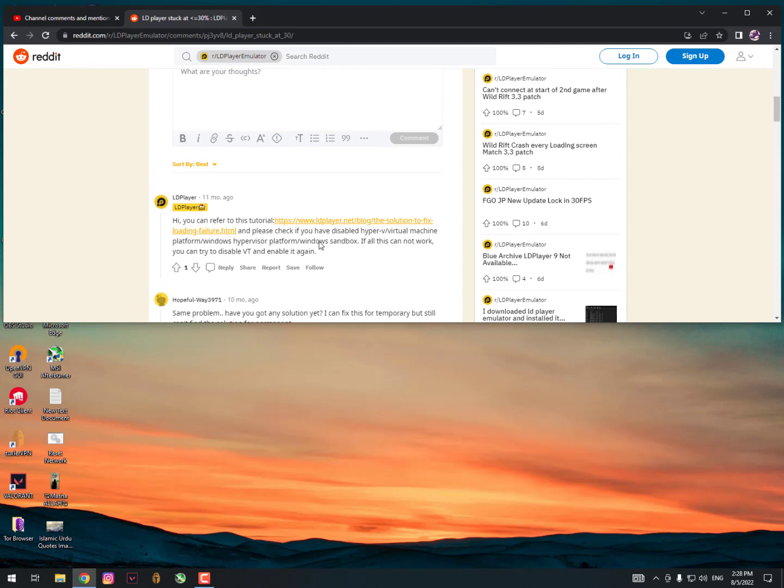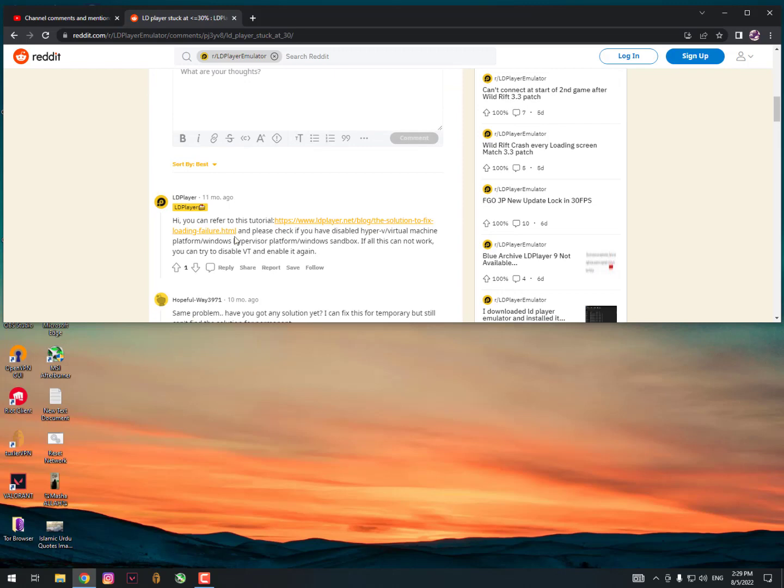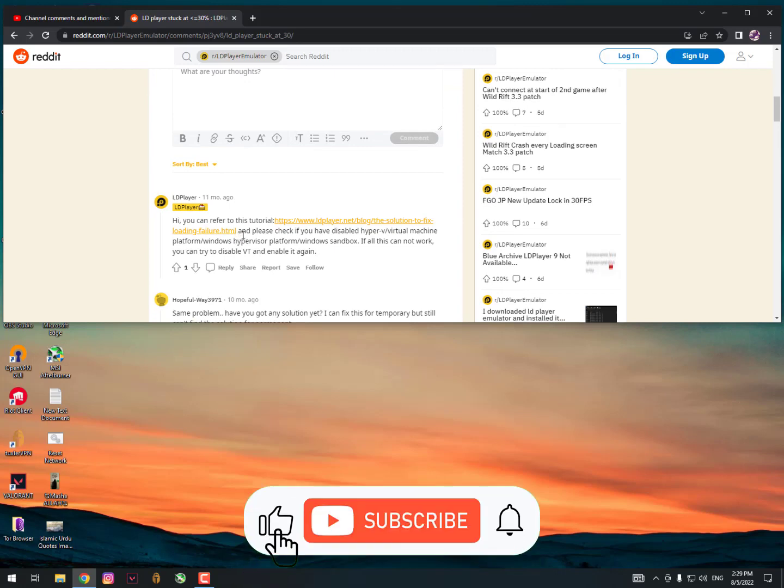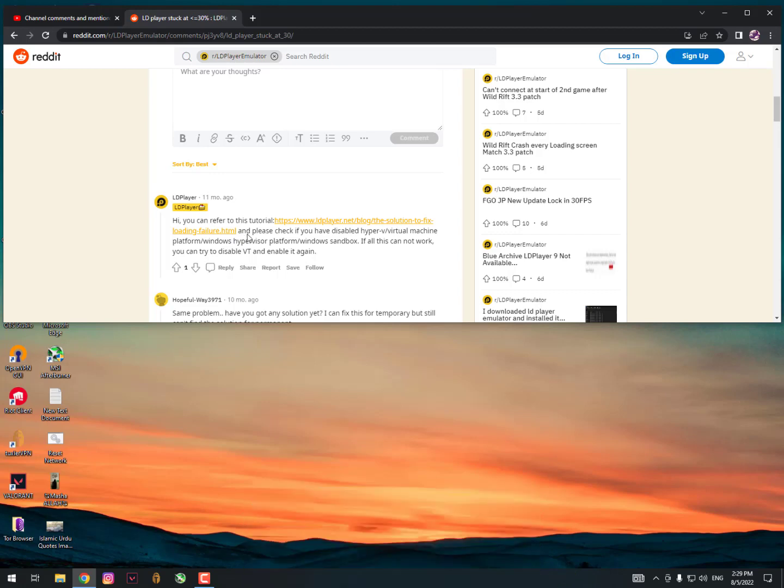Then I'm highly recommending you guys go with Nox Player. That is actually more stable than LDPlayer. LDPlayer is kind of light, but it's not much optimized for low-end PCs. That's why I'm recommending you go with Nox Player, which works better than LDPlayer. I hope this video is really helpful for you. See you in the next video, take care, Allah Hafiz.